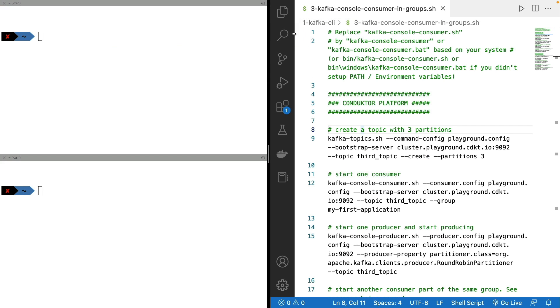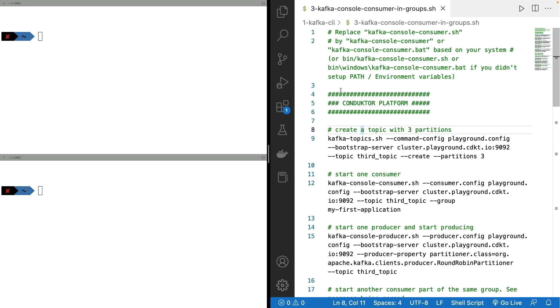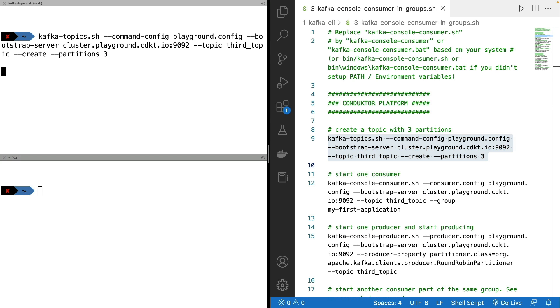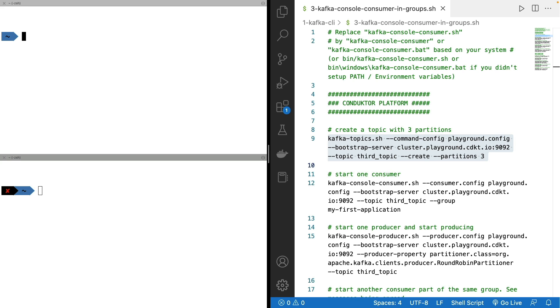Now let's have a look at file number three called Kafka consumer in group. We are going to first create a topic named third_topic with three partitions. This way we can start off fresh.